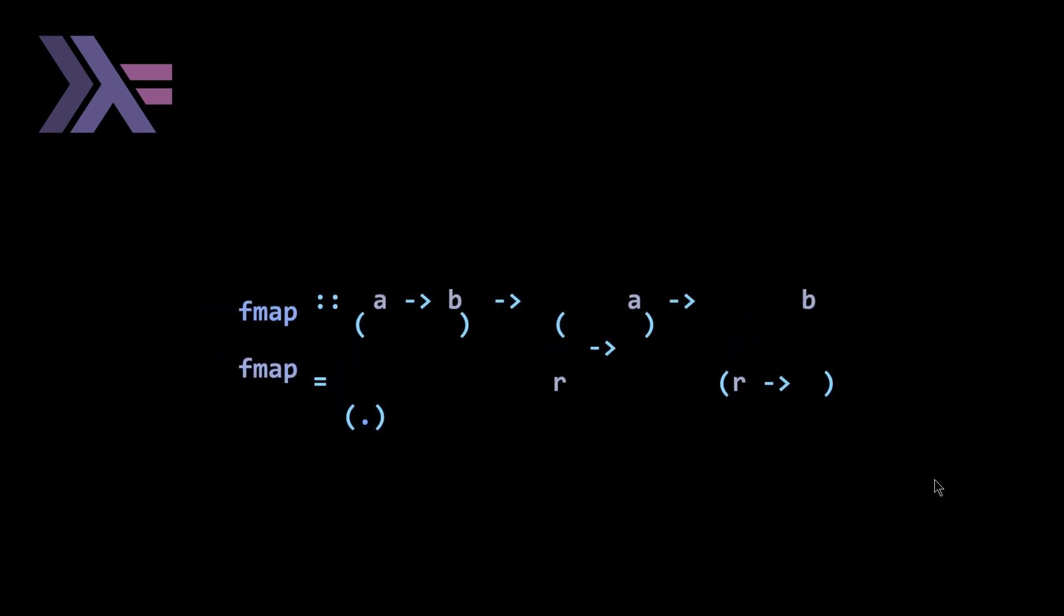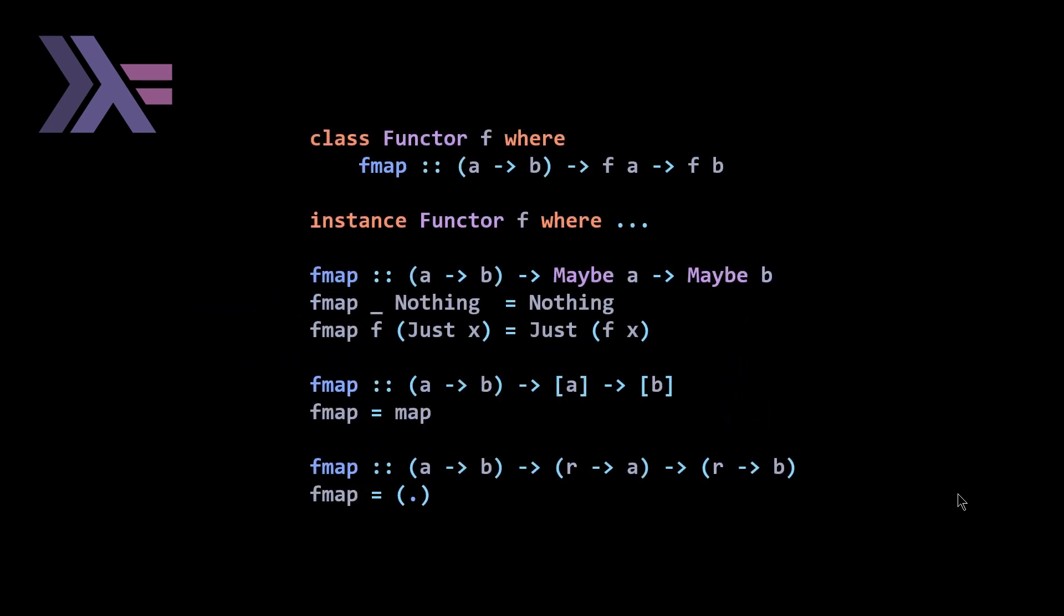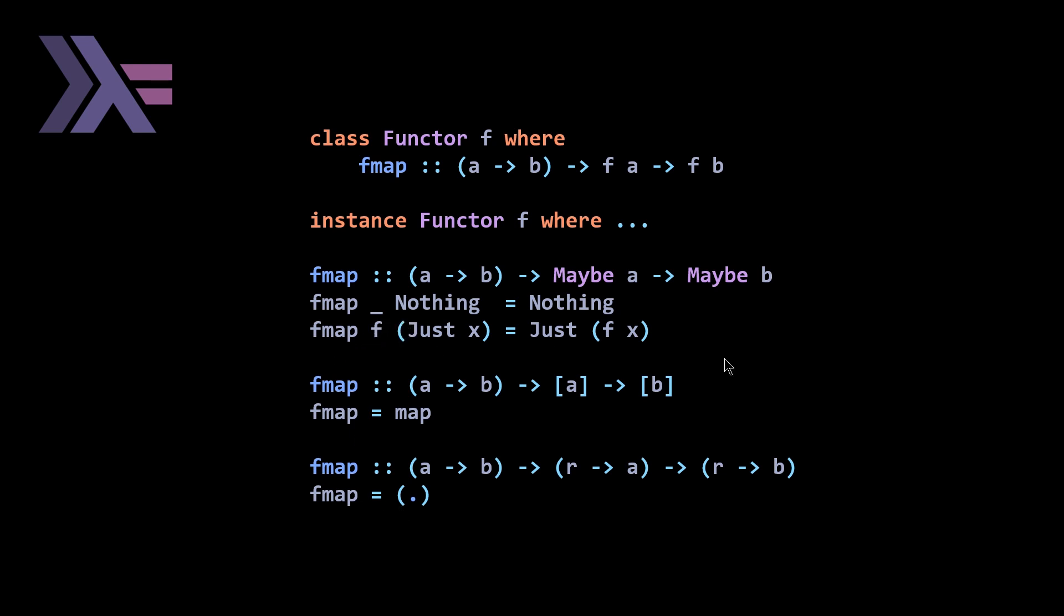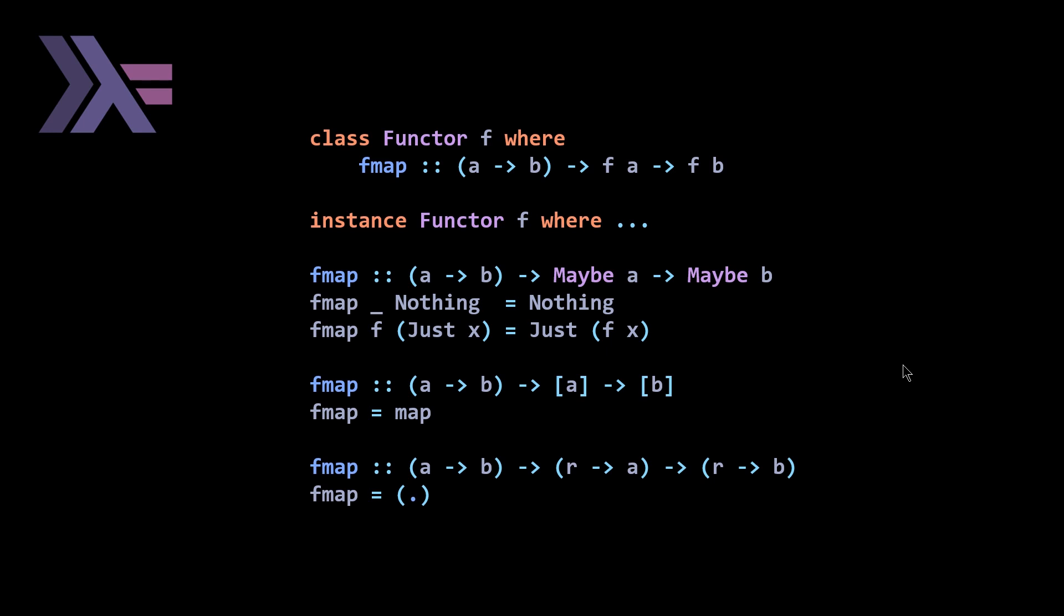This is a summary of all three examples. Note once again that basically all we're doing is replacing F when we write instance functor with our type. We looked at Maybe, list, and reader. Once you do that, you just provide your implementation. For reader and for list, it's just simple point-free equals map equals composition. For Maybe you're doing pattern matching for the nothing and just cases. Hopefully this makes sense.